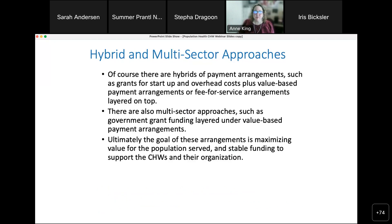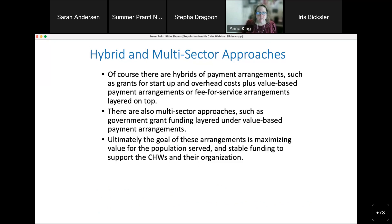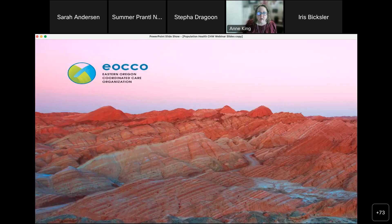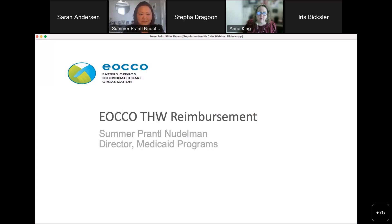There are also hybrid and multi-sector approaches — for example, grants for startup with value-based or fee-for-service arrangements layered on top, or government grants layered under value-based payment arrangements from the payer or health system. The goal is to maximize value for the population served and provide stable funding so CHWs and their organizations can focus on delivering services rather than writing grants or doing administrative activities.